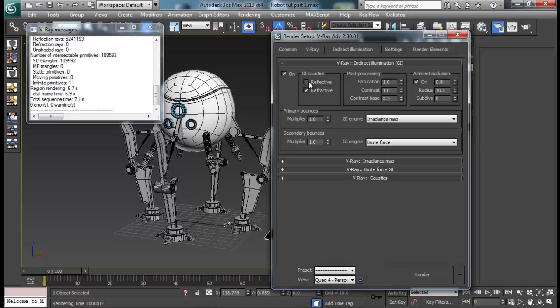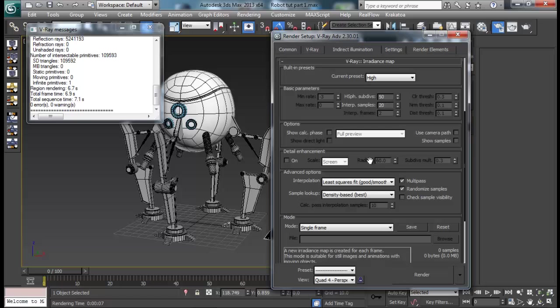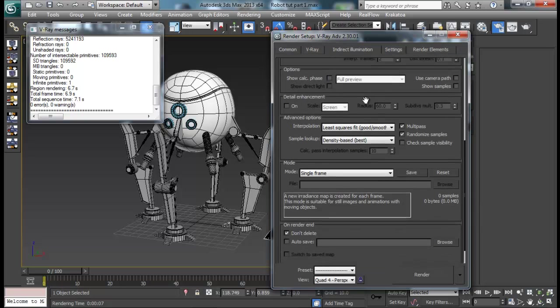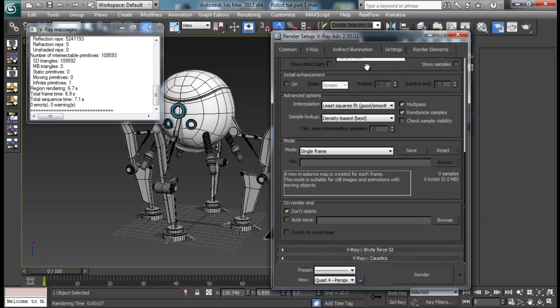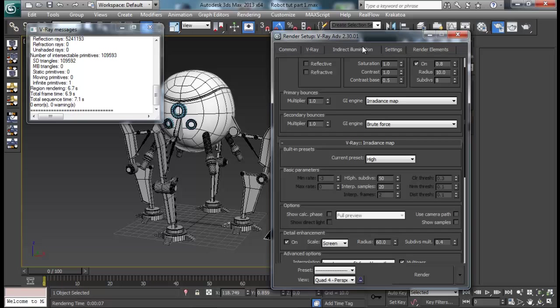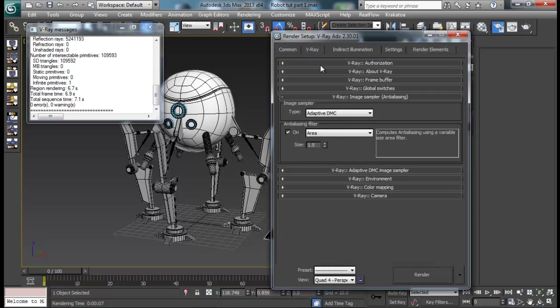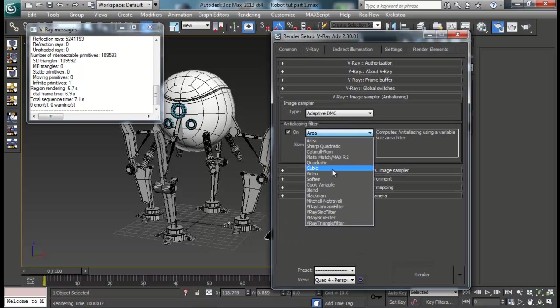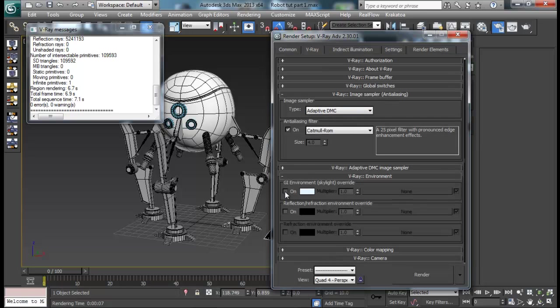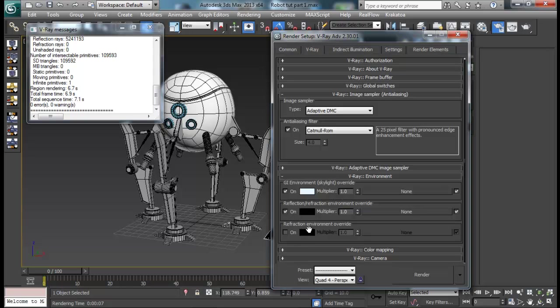Now let me go to indirect illumination and turn on global illumination and ambient occlusion. If you want to set on GI caustic for reflective or whatso, you can set that as well, but I won't be needing them. V-Ray dense map high is good. If you want more high quality you can go to very high. V-Ray, you can turn on detail enhancement and subdivision multiplier maybe 0.4. Let me go back to V-Ray. I will set this anti-aliasing filter to Catmull-Rom.